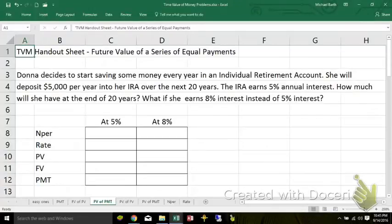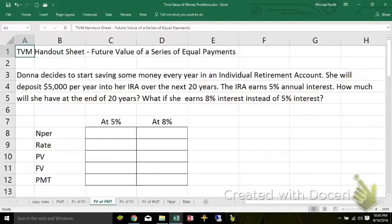In this series, we're going to calculate the future value of a series of equal payments over a period of time that's earning interest at the specified rate. So we're going to be solving for FV again, but now the PMT is going to be a positive number, or an actual number.